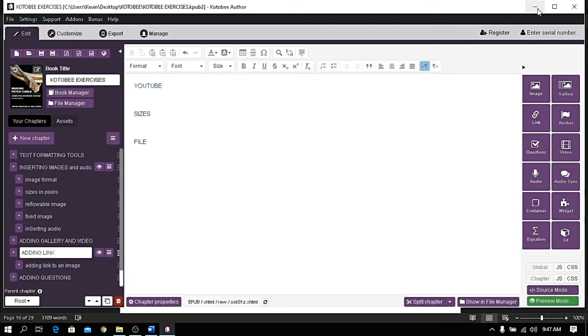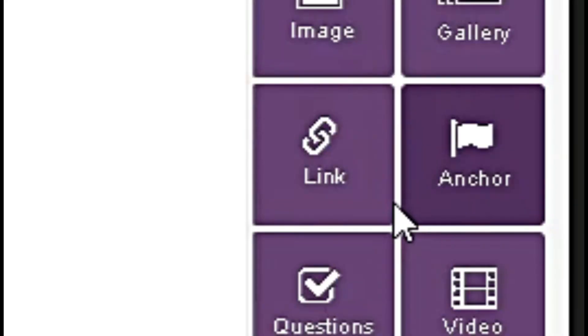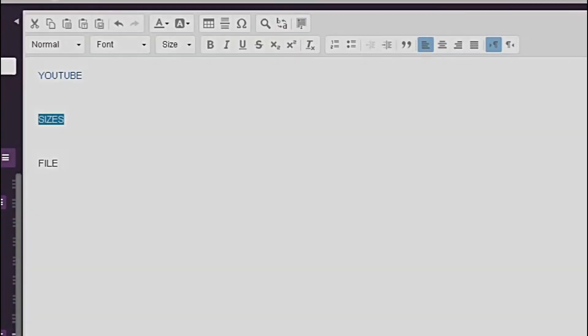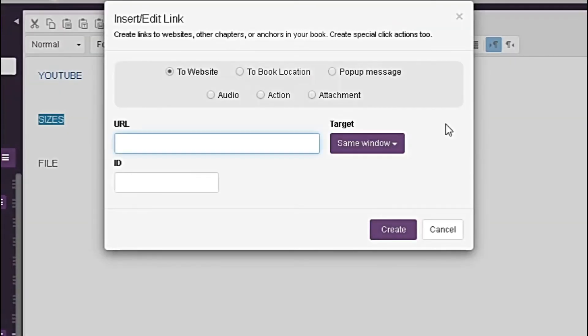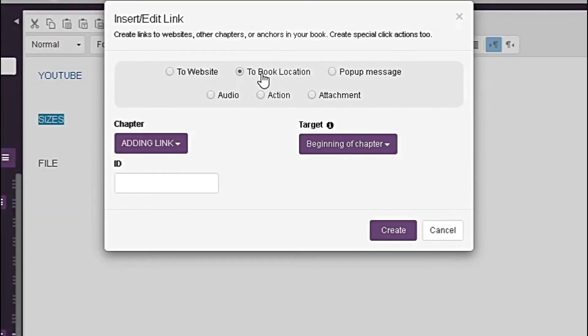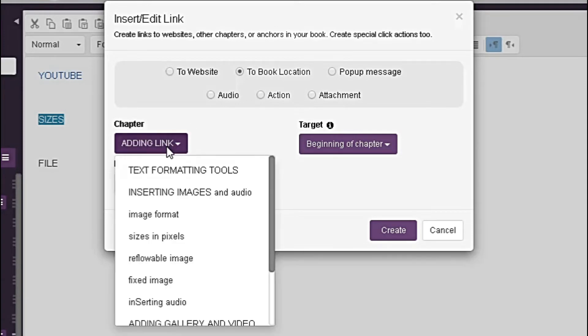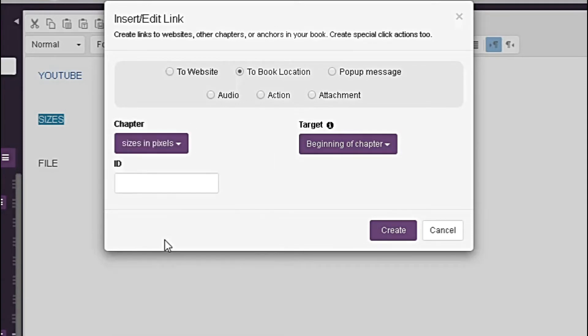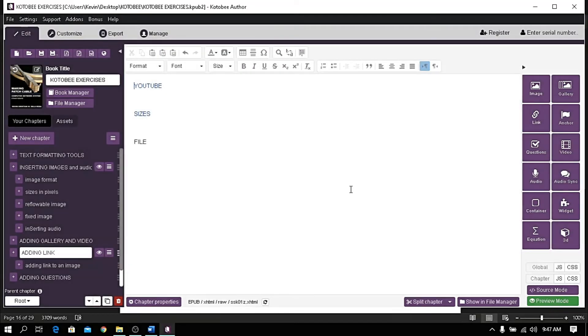To link a book location, highlight the target text and click Link, then choose Book Location. It provides you a list of chapters in your book. Choose one and click Create. Now let's see the preview.